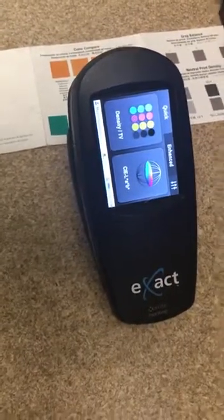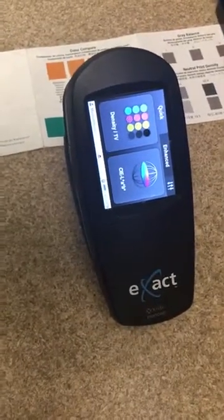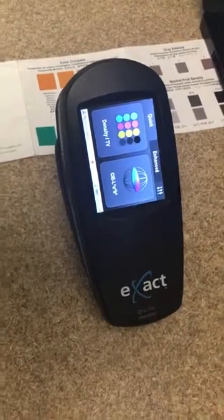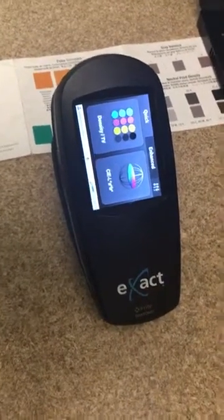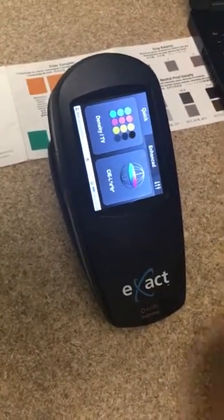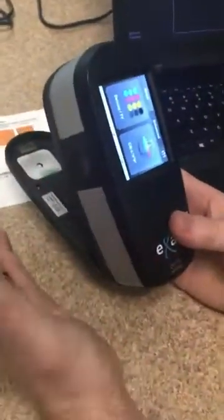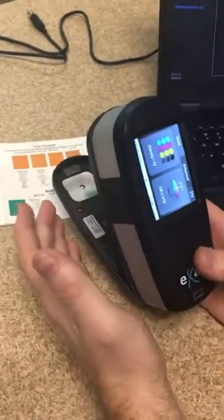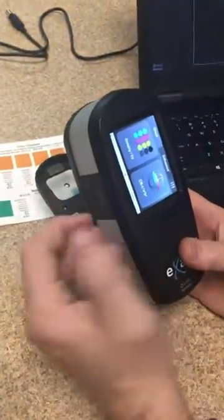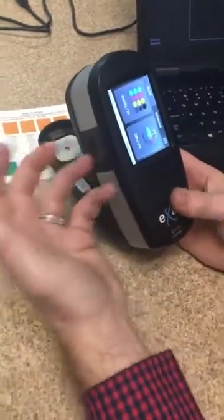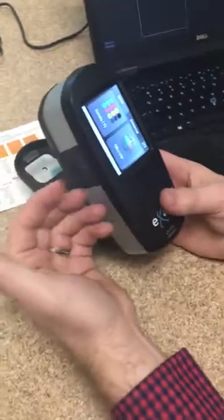I'm back with Scott Herrick from X-Rite Pantone, who's going to walk through the interface of the X-Act and some of the tools that you can bring to your workflow. So first off, we have basically three versions of this. We have a Basic, which is just a densitometer version — it doesn't have the LAB and the spectral engine or spectral data coming out of it.